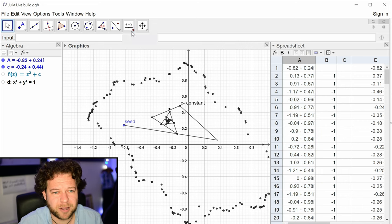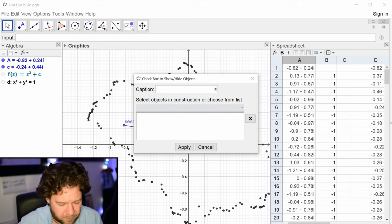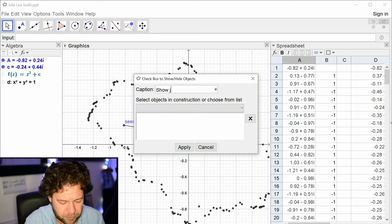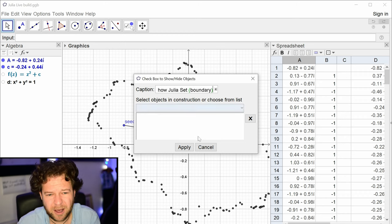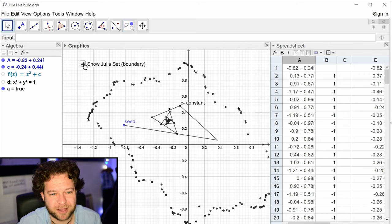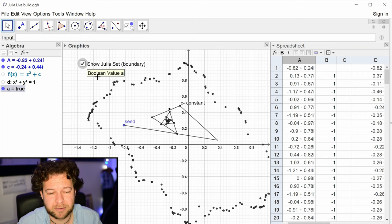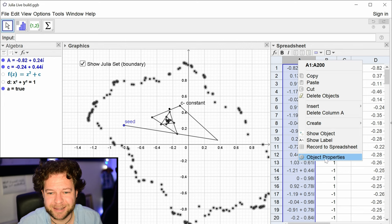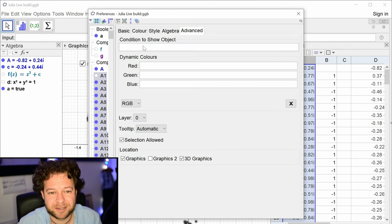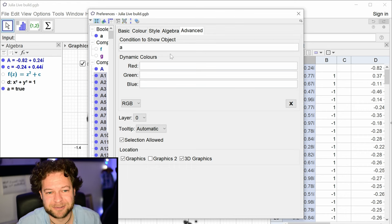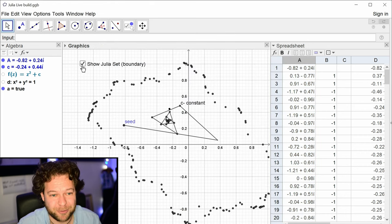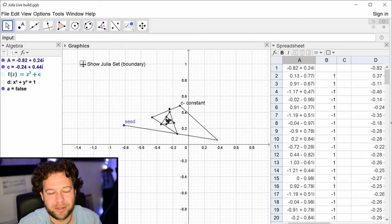I'll add a tick box labeled 'Show Julia Set (boundary between stable and unstable).' It's a boolean variable — true or false. Then for every point in the Julia set list, I'll go to Object Properties → Advanced and set a condition to show the object equal to that boolean. This tick box now controls all those boundary points.